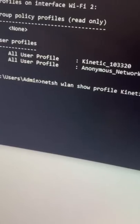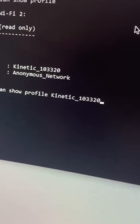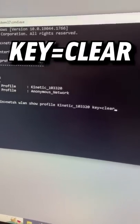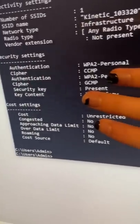Next, press up on the keyboard to get that last command. Enter the Wi-Fi name you want the password for and type key equals clear after it. This will show you the security key to the network, which is the password. Now this one was actually kind of helpful in school.